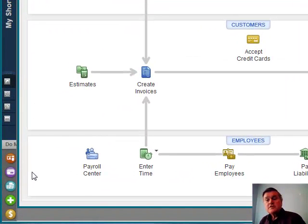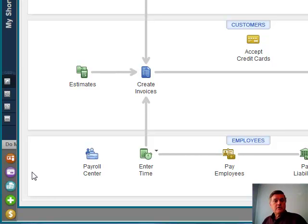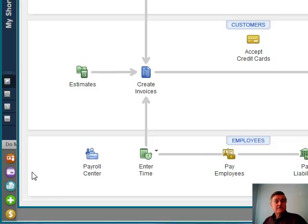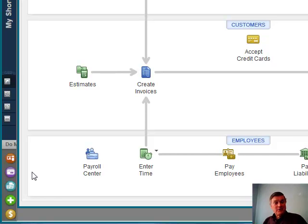Hi, welcome to this QuickBooks video. We've got a series of videos that correspond to a series of blog posts, and this is all about using QuickBooks in agriculture. There are industry-specific versions of QuickBooks — for construction contractors, for retail, for nonprofits — but there's no QuickBooks for agriculture.